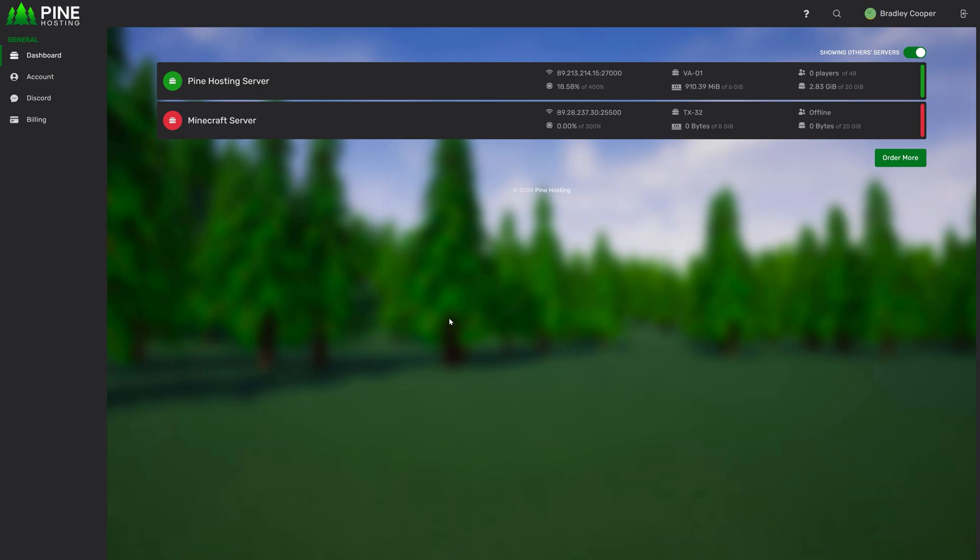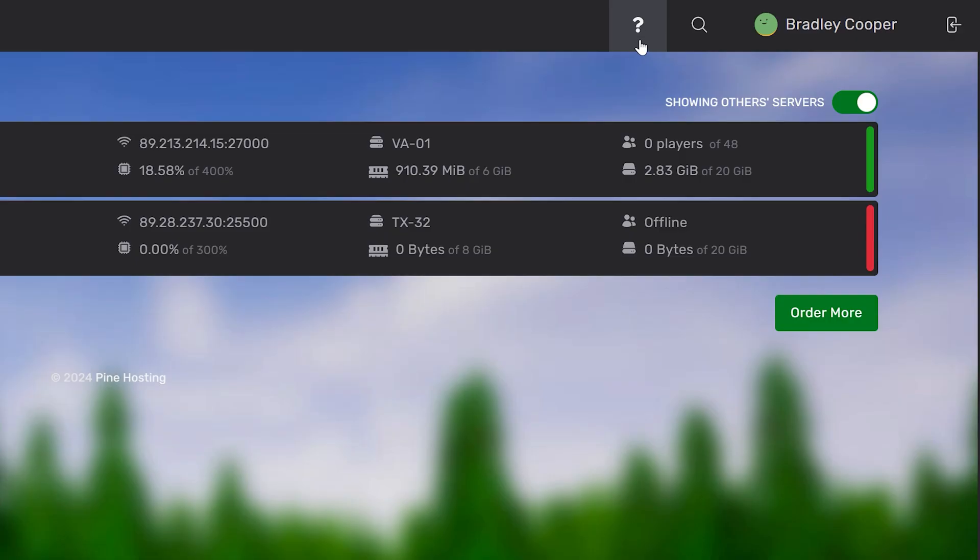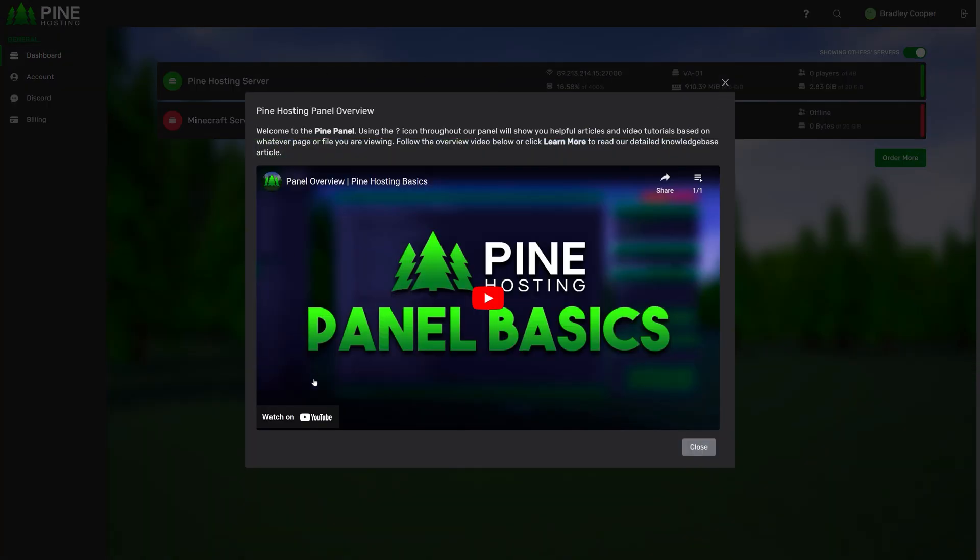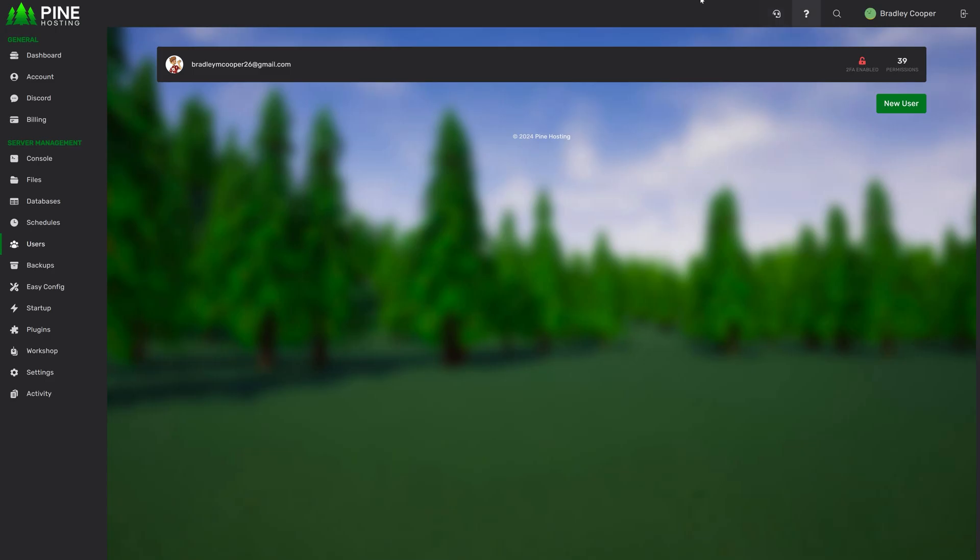Moving on to some more generic features we have our helpful little question mark icon at the top right here. This has been around for a while but it hasn't really been used. We started to add a lot of content to this now and we'll continue to add content as we create different tutorials and knowledge bases. Whenever you click this question mark icon it'll show you a helpful pop-up with a video attached and a knowledge base button if we have one.